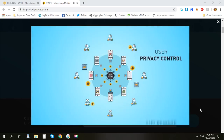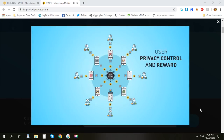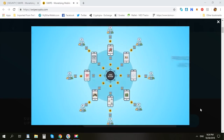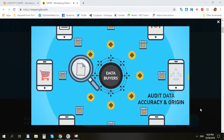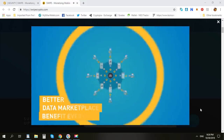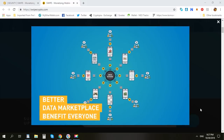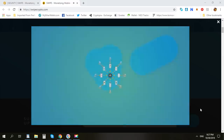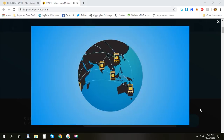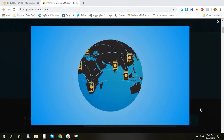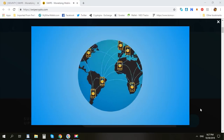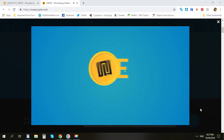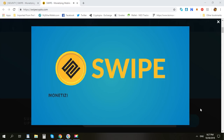Users will have privacy control over their data and will be rewarded in the process. Data buyers can audit the data, giving them confidence about its accuracy and origins. We are creating a better data marketplace that benefits everyone. Imagine thousands of apps connected to millions of users in one huge network, earning rewards together every time data is traded. Swype — monetizing mobile engagement data on the blockchain.